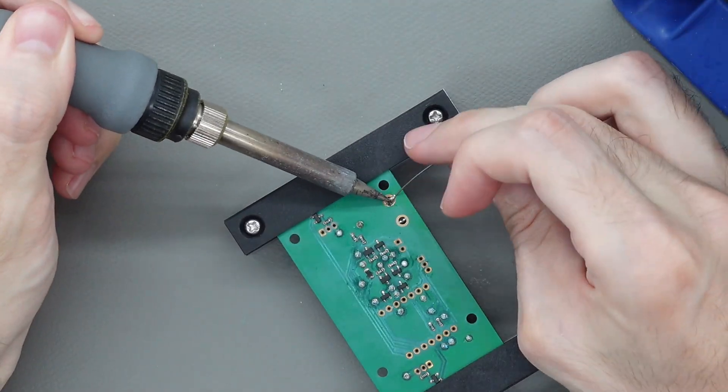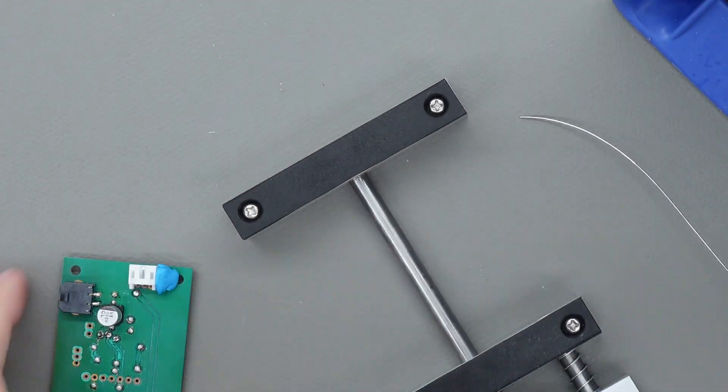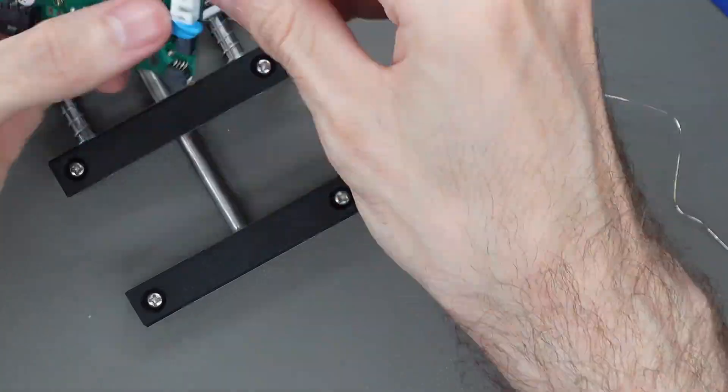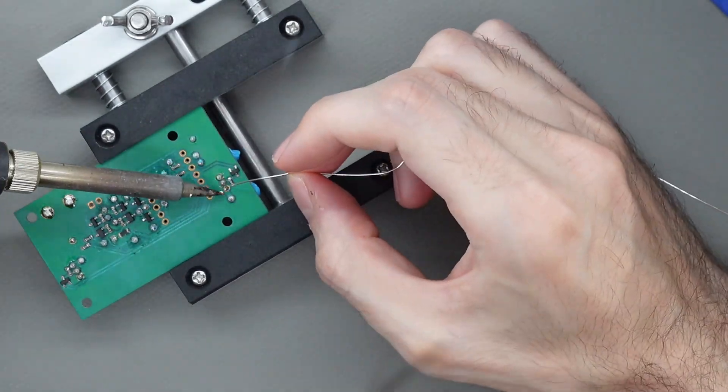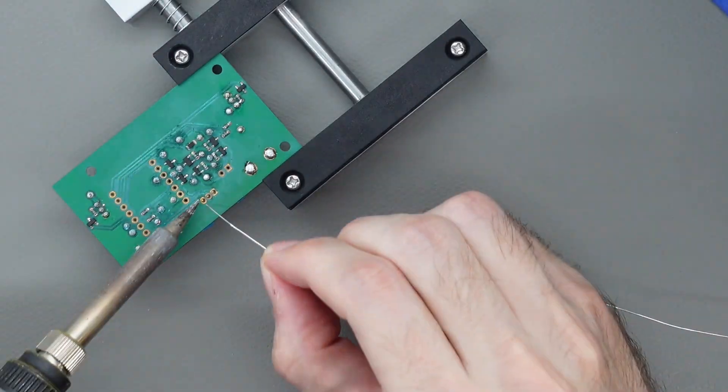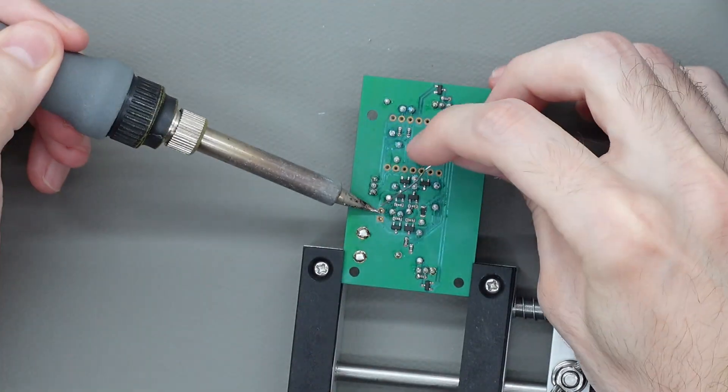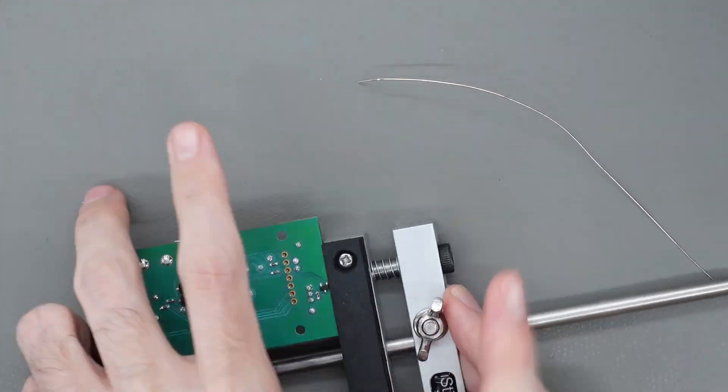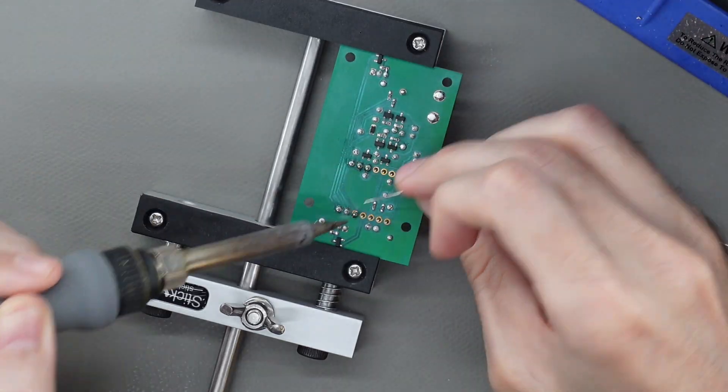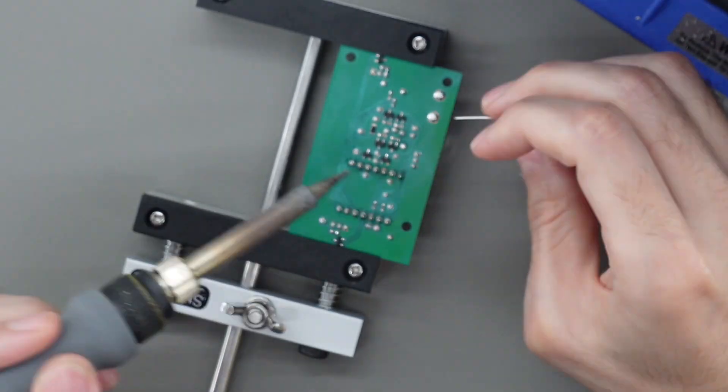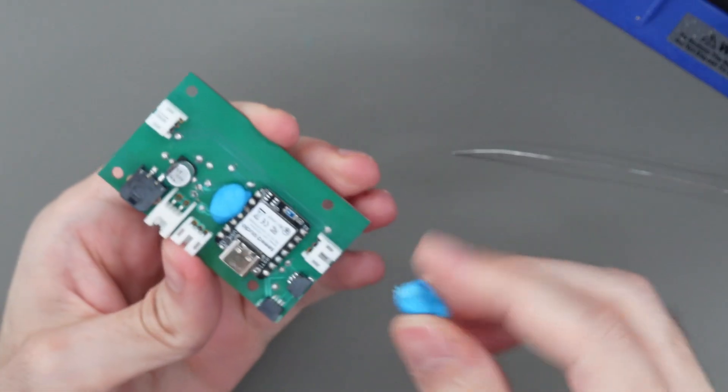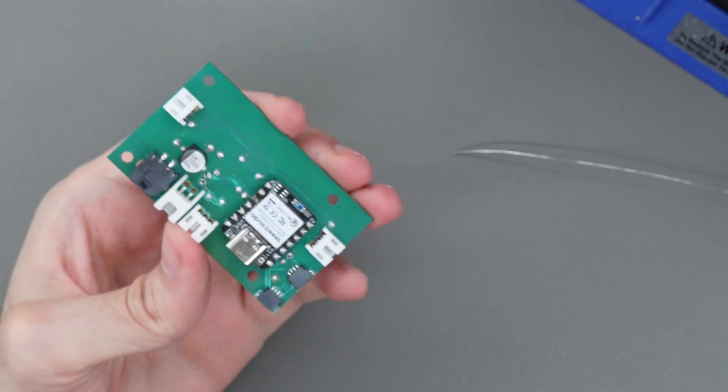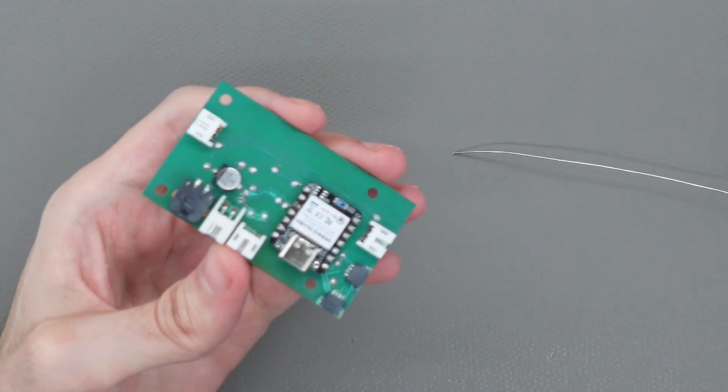The last steps are just to solder all the regular connectors and through hole components. Now we're done. If you're interested in finding out what this board actually does you have to subscribe since it will make another appearance in a future video.